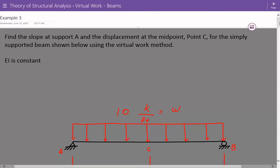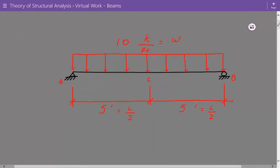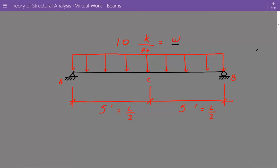EI — Young's modulus times the moment of inertia — is constant. Here's our simply supported beam. We have a uniform loading of 10 kip per foot, and we call that W. The total length is equal to 5 feet plus 5 feet, so that's 10 feet, and we'll call the length L. We need to find the slope at support A and the deflection at the midpoint, point C.